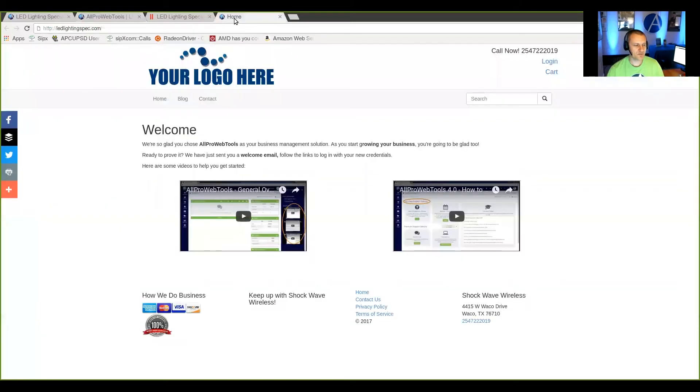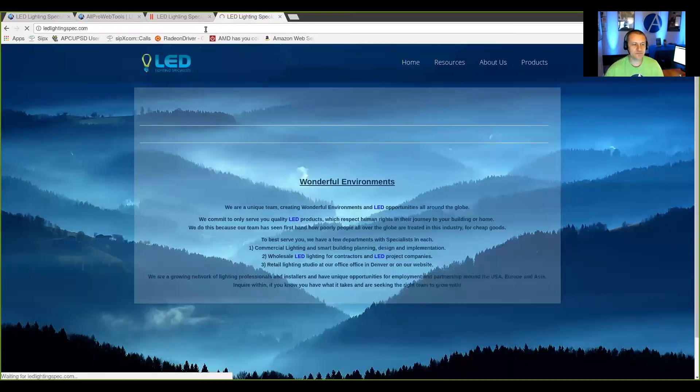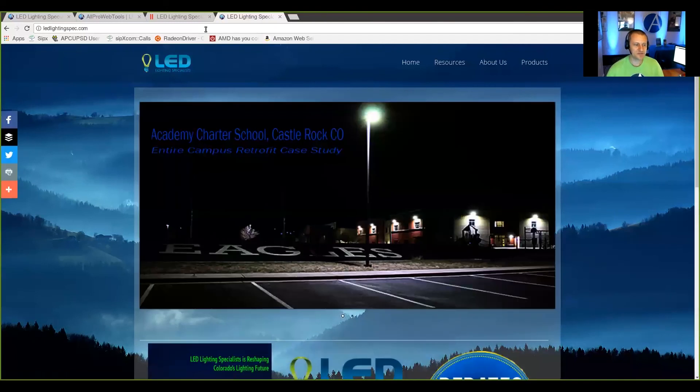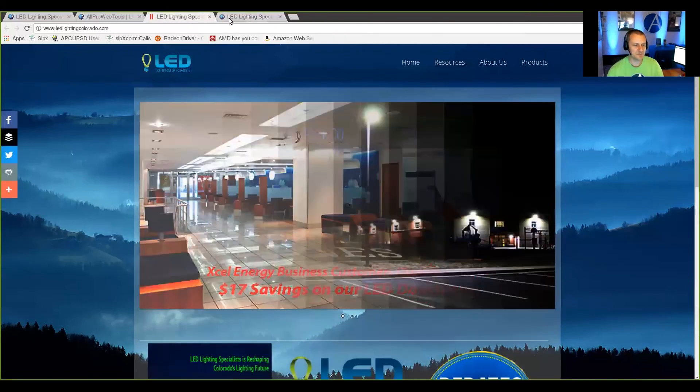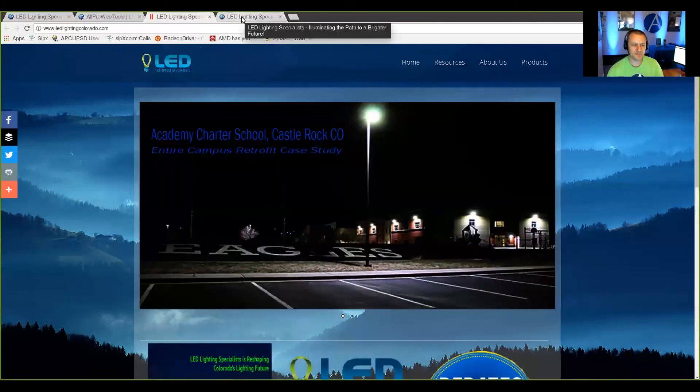So now I can go over to the new site. And if I reload it, you can see that it now looks identical to the other site.